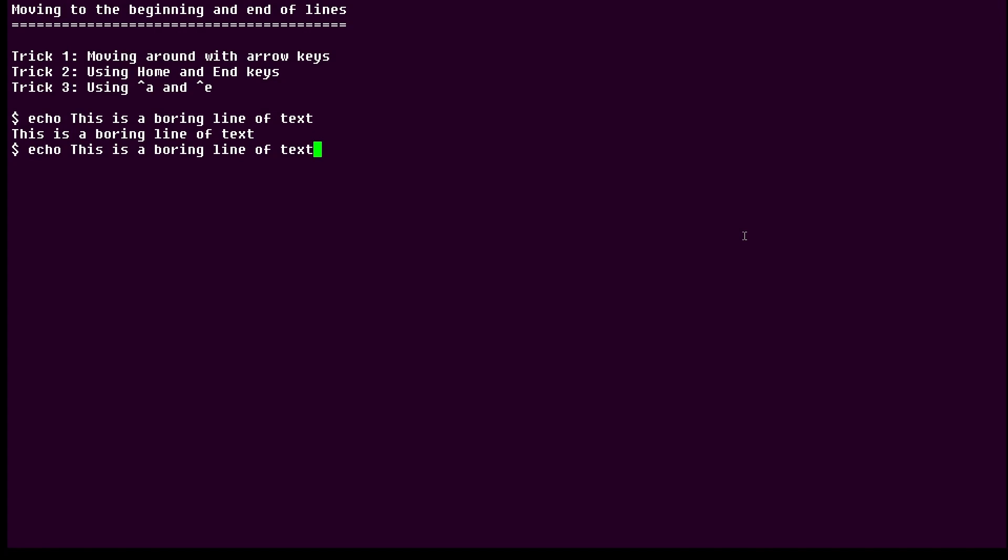And if I want to make this a little more complicated, instead of using home and end, I can use Ctrl+A and Ctrl+E. A, E. Ctrl+A, Ctrl+E.